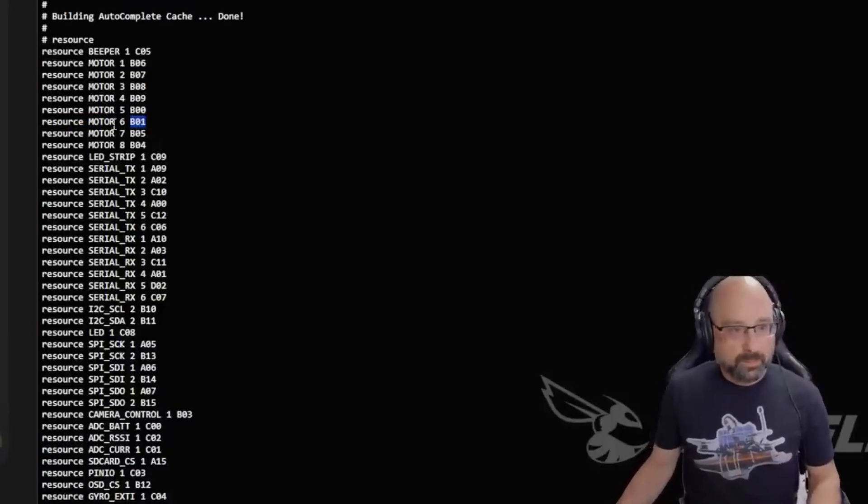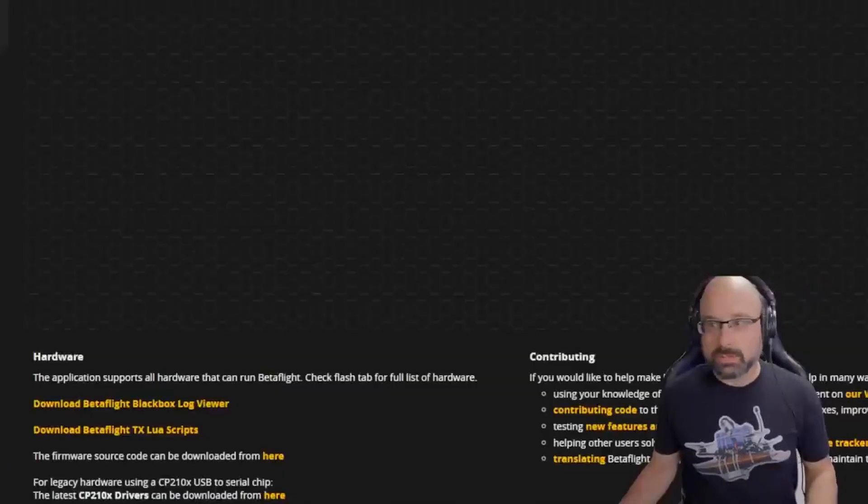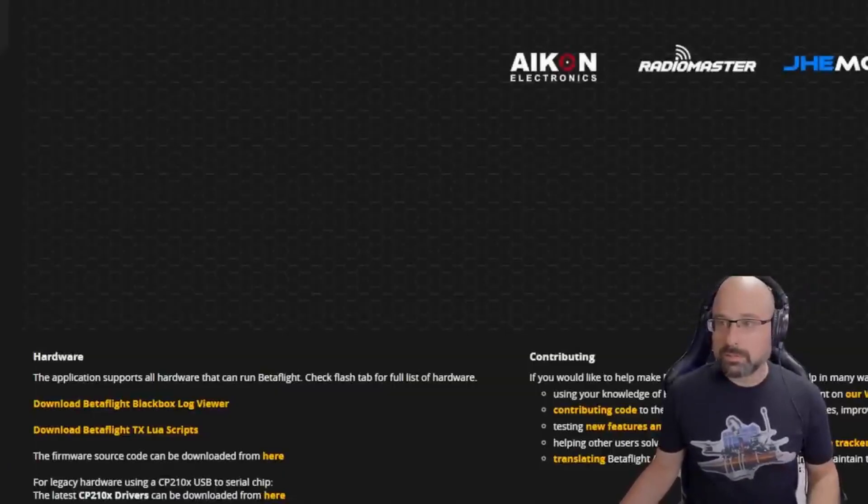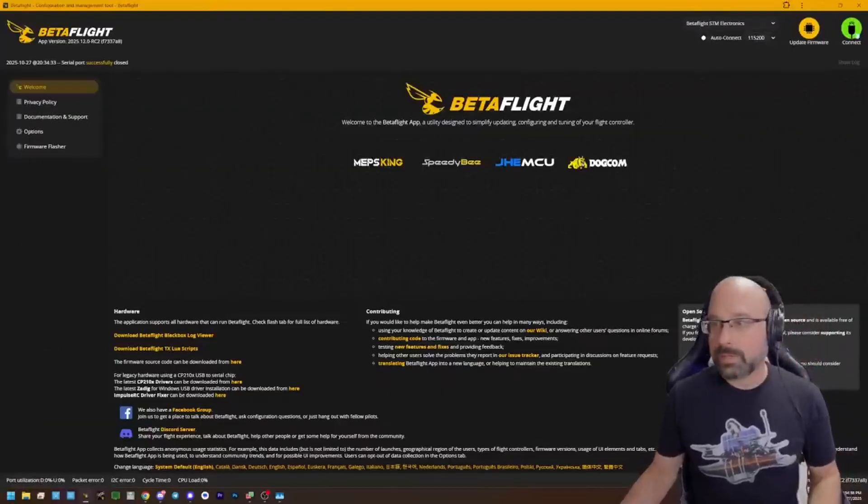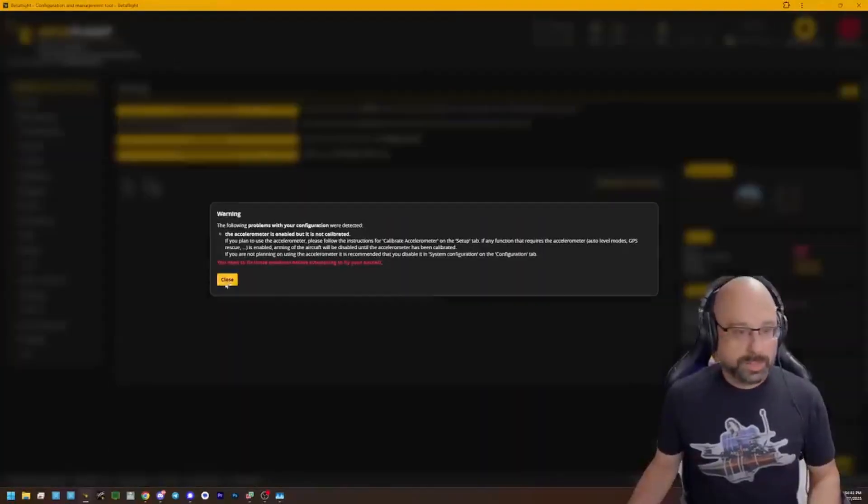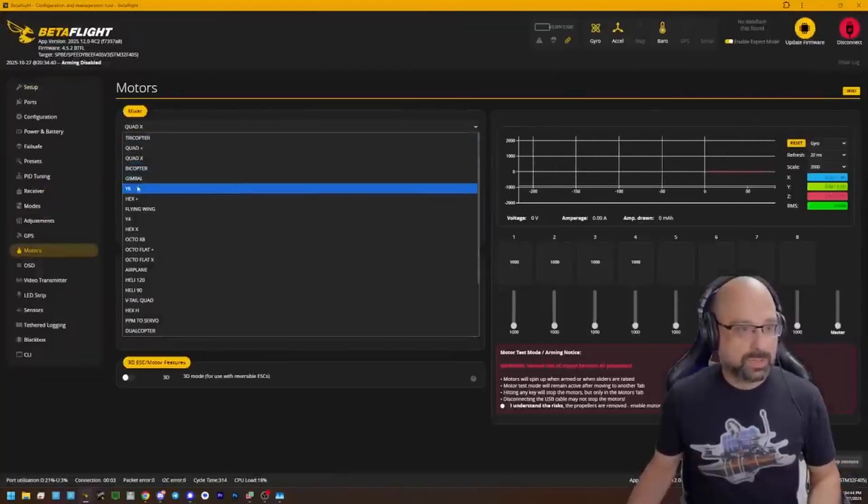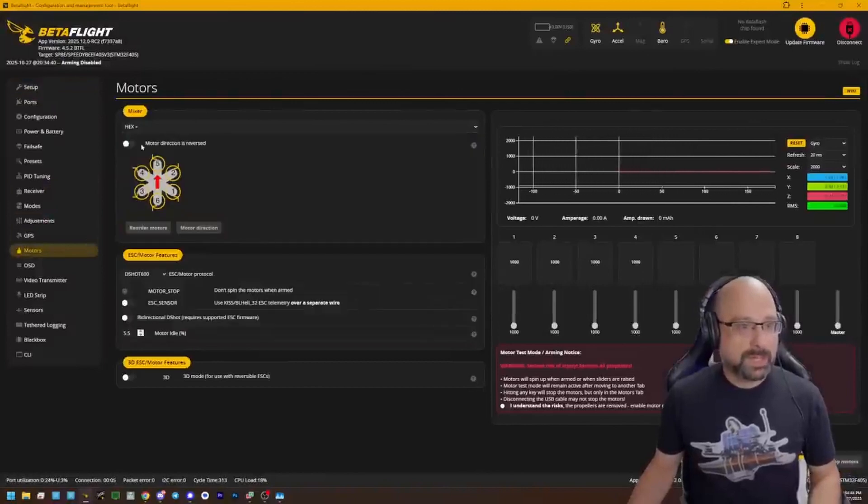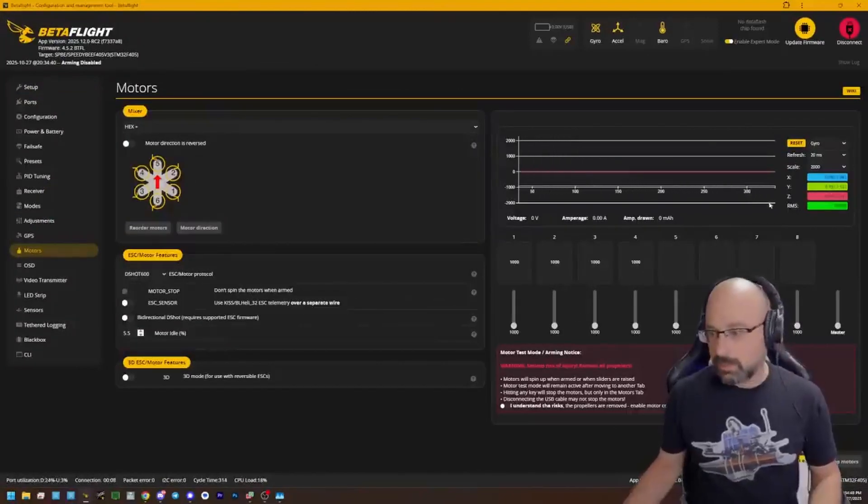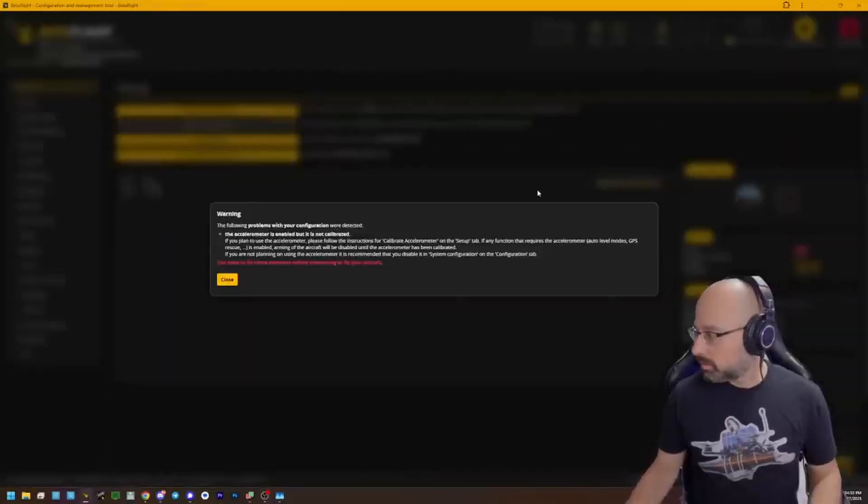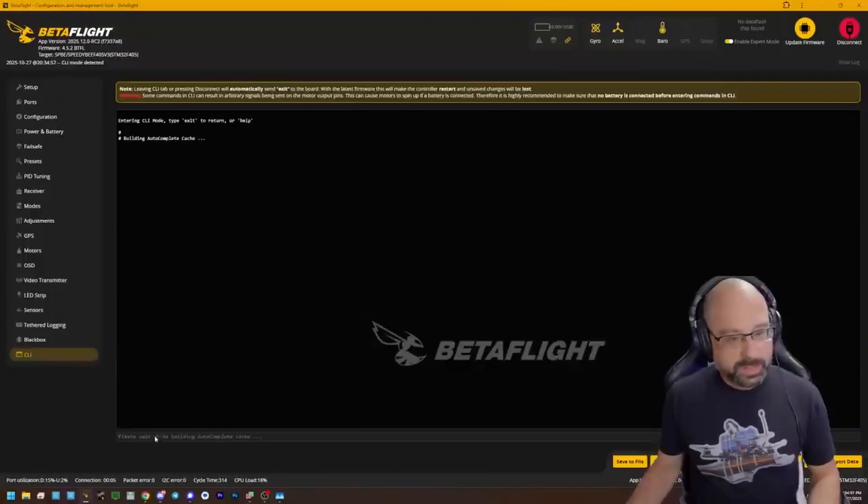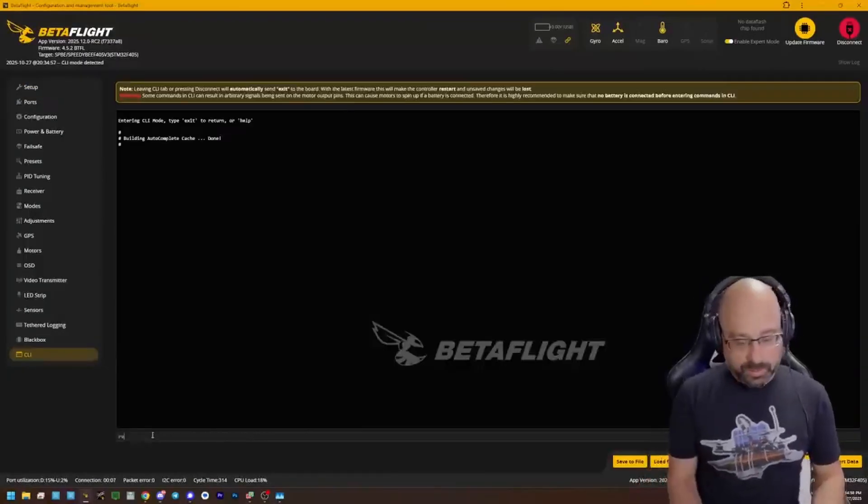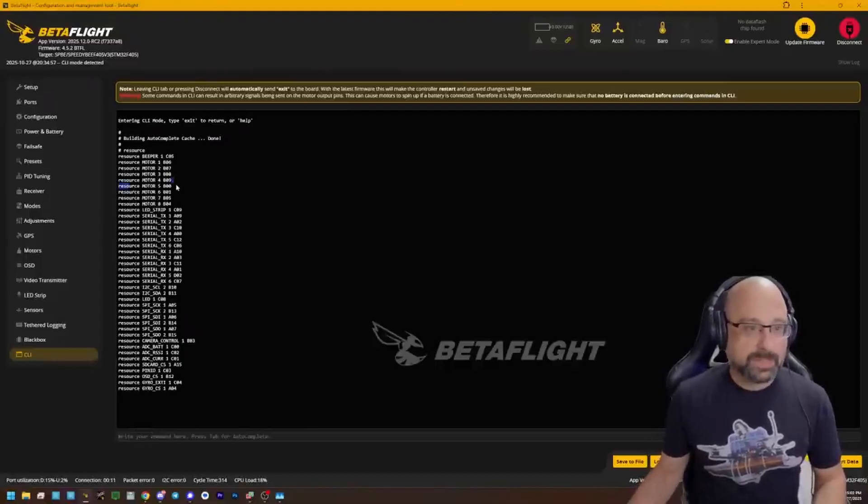If for some reason you don't see motor 6, what you got to do is you got to go to the motors tab. And you change to a hexacopter mixer. And that forces it to have six motor outputs. And when you do that, then go to CLI. You got your pin number. Motor 6 or motor 5, B00.